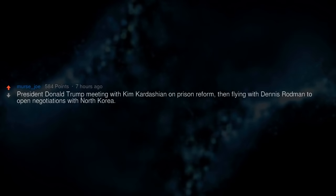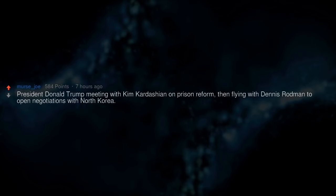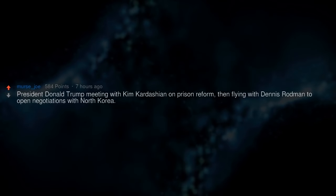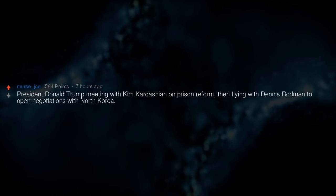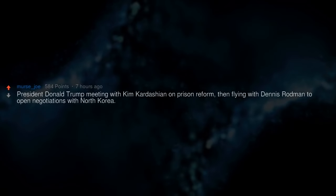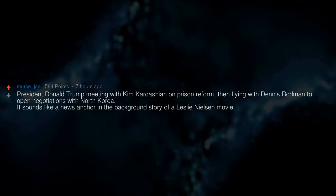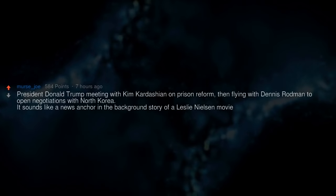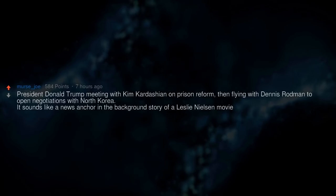President Donald Trump meeting with Kim Kardashian on prison reform. Then flying with Dennis Rodman to open negotiations with North Korea. It sounds like a news anchor in the background story of a Leslie Nielsen movie. A plane full of passengers being shot out of the sky, killing them all, and then absolutely nothing or no consequences.